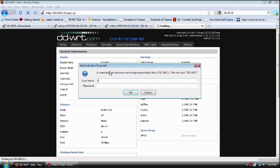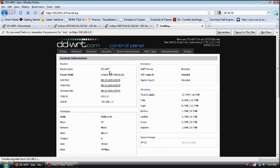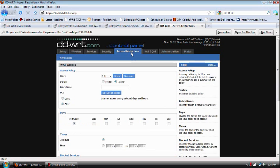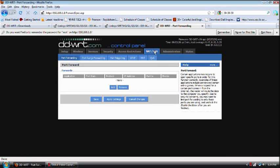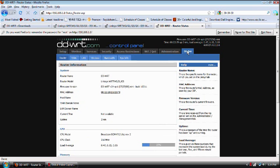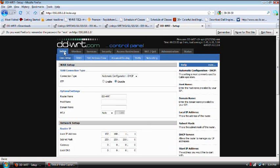It's going to prompt us to log in again. And now we can go and pretty much change all the settings we want. And from here we can actually do another update to more of the latest firmware.